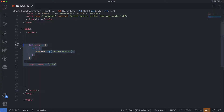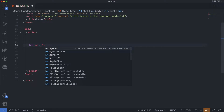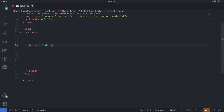Symbol basically represents a unique identifier. A value of this type can be created using the Symbol interface. We can simply do: let id = Symbol(). Upon creation we can give symbols a description, also called a symbol name, mostly useful for debugging purposes. For example, within this I can put any kind of description of the symbol — I can name it 'id' or whatever I want.